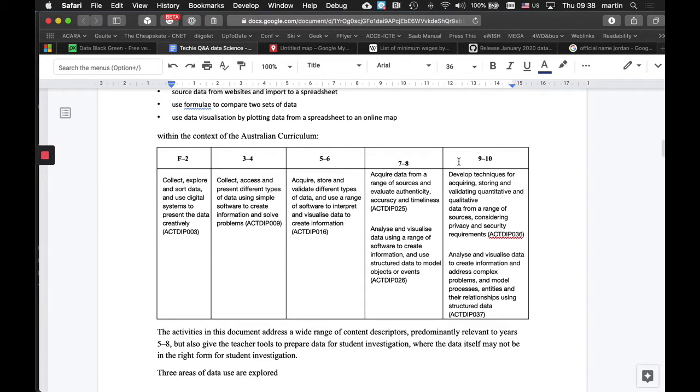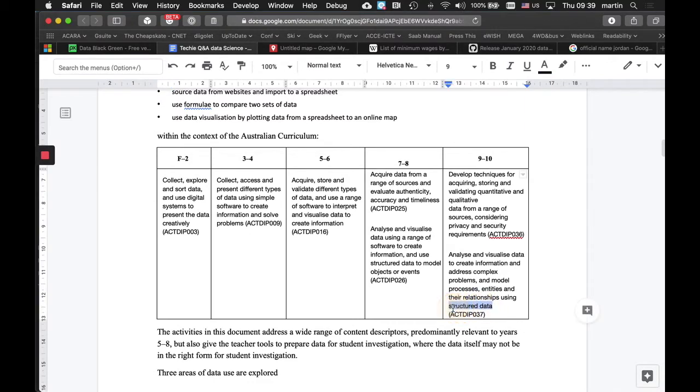This video is going to concentrate more on the upper end of 7 and 8 and 9, 10, to look specifically at things like structured data, and try to explain what that means, how we can achieve it, and how we can clean up data that we get from another source.